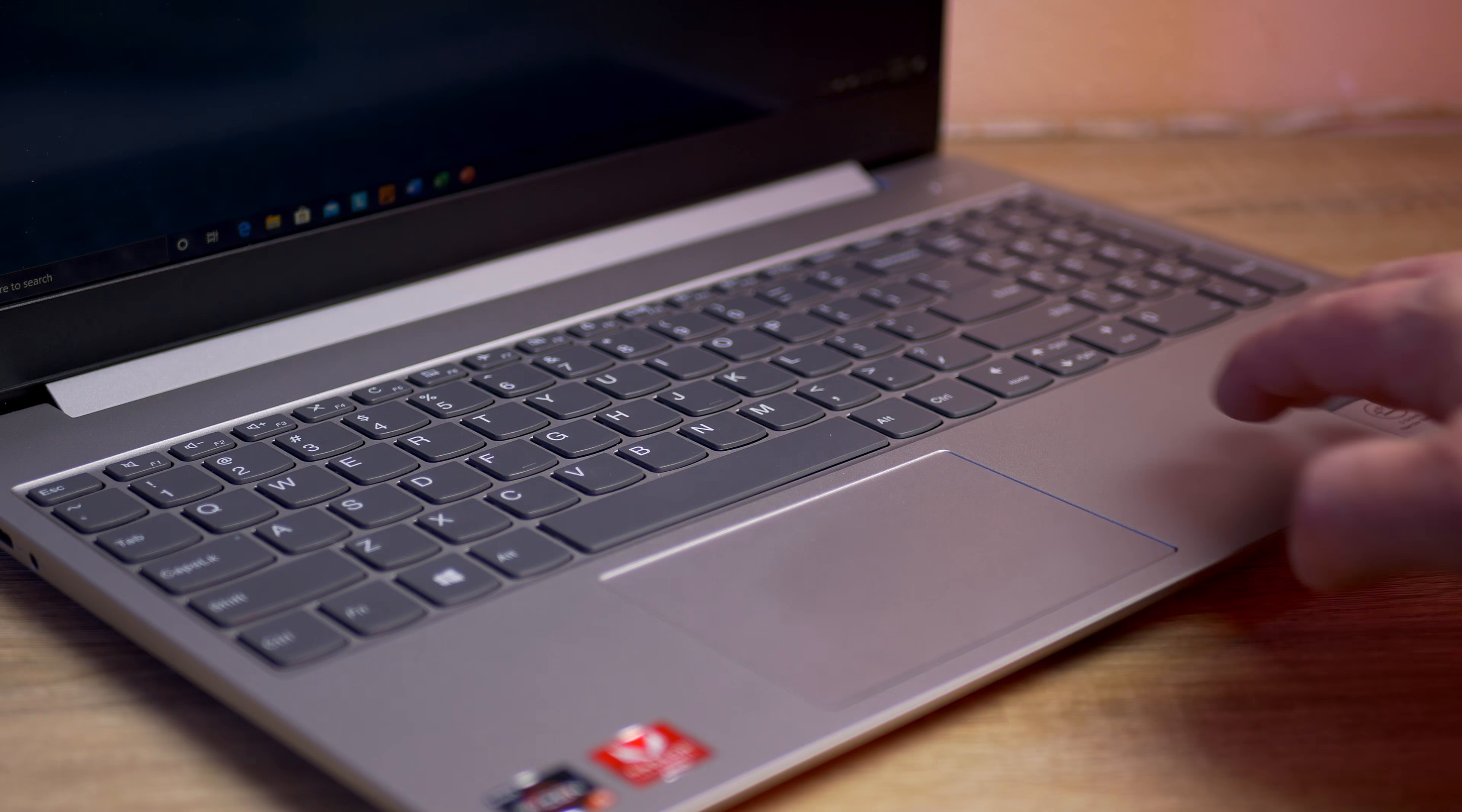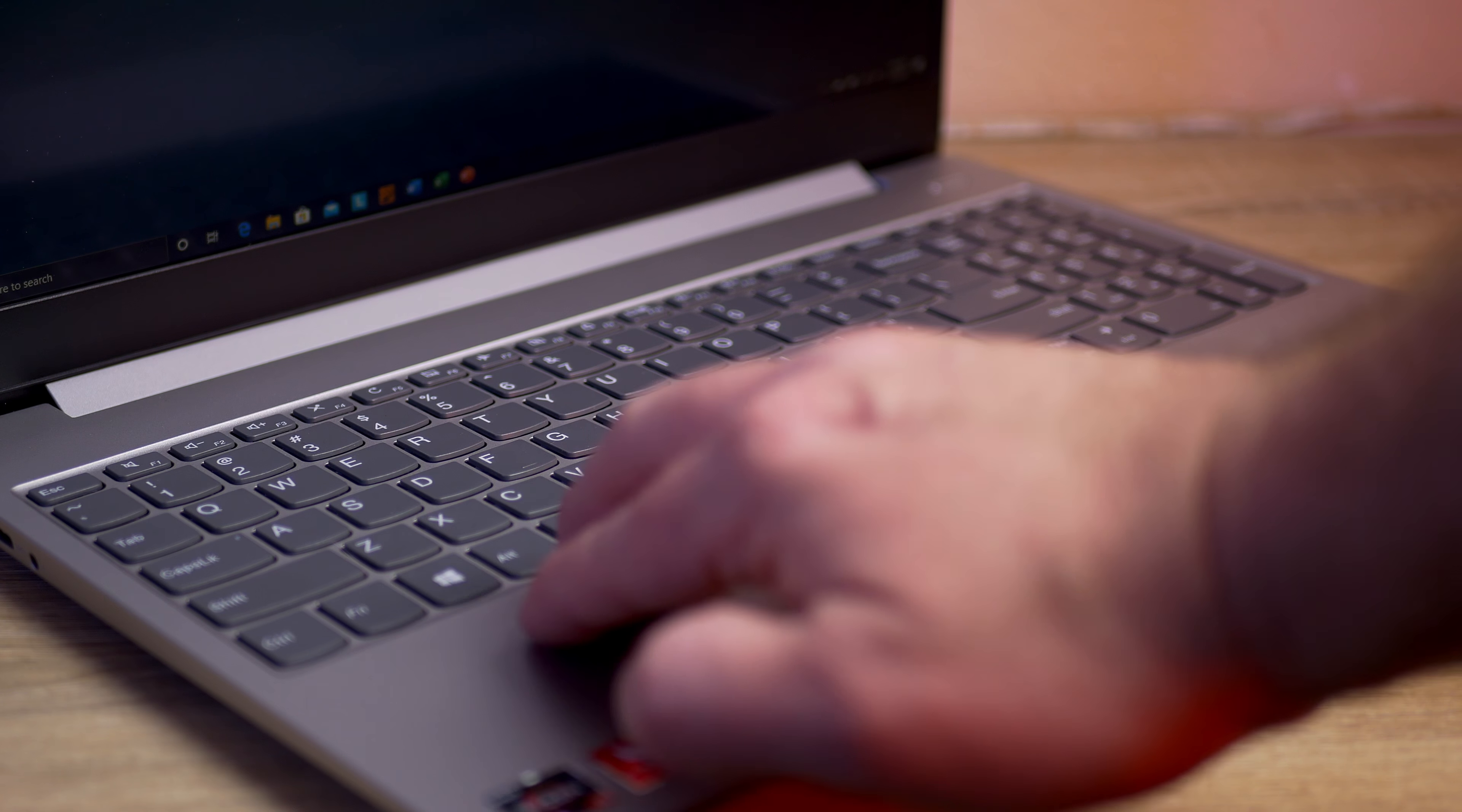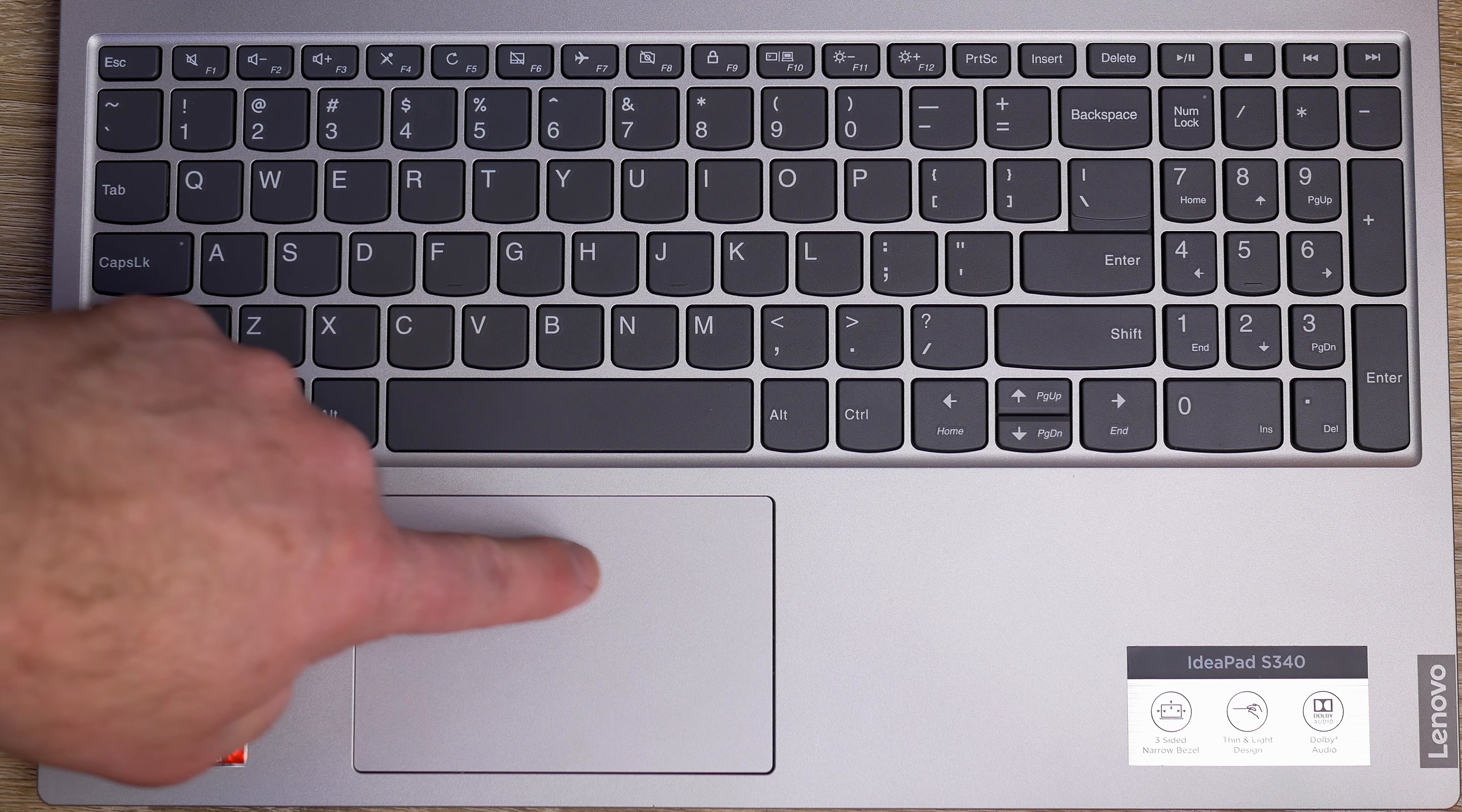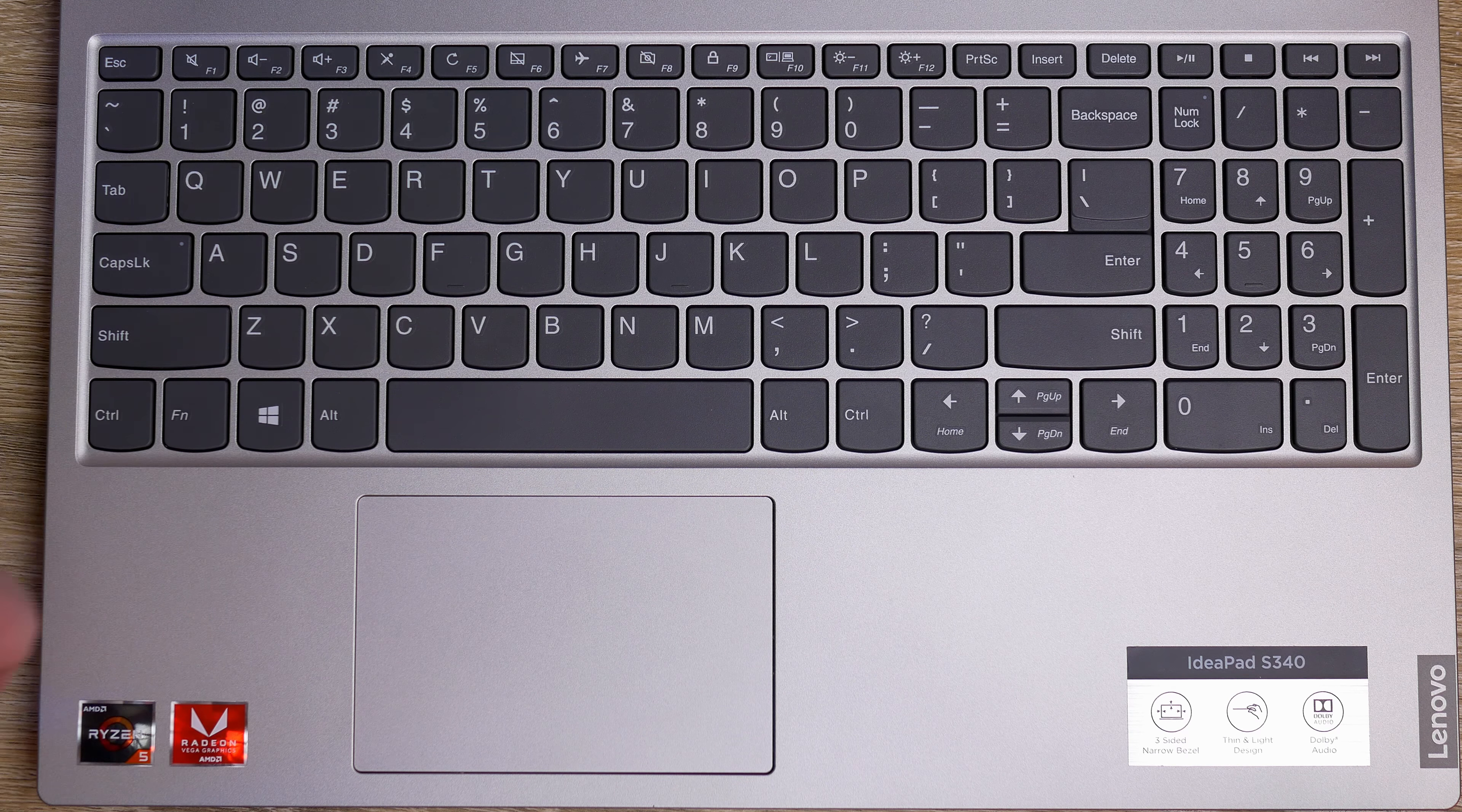I've typed a bunch of other documents and it was actually a really good experience. As far as flex, there is a little bit of flex on the deck but it's not too bad and you really don't even notice it when you're typing.